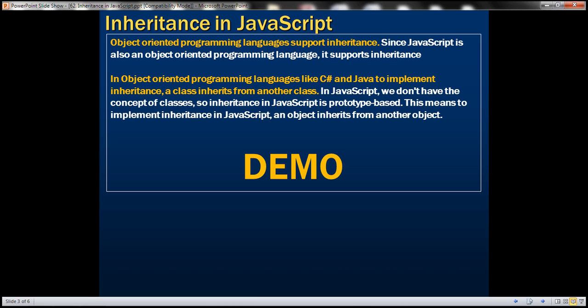In object-oriented programming languages like C# and Java, to implement inheritance, we make a class inherit from another class. In JavaScript, we don't have the concept of classes. So inheritance in JavaScript is said to be prototype-based, meaning an object inherits from another object.